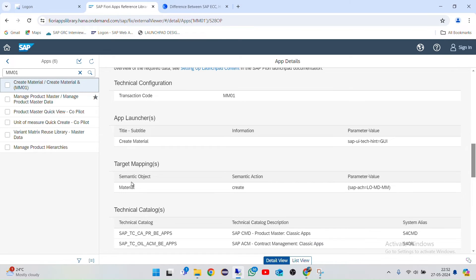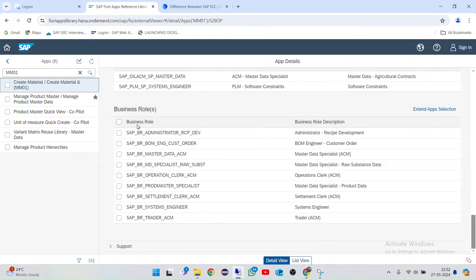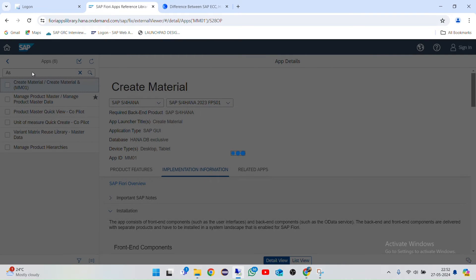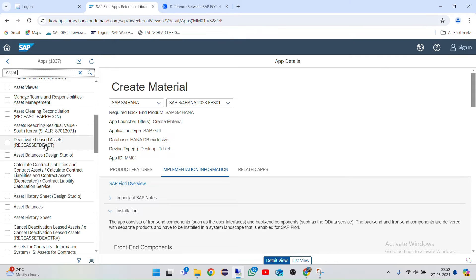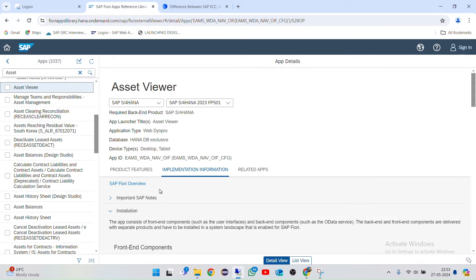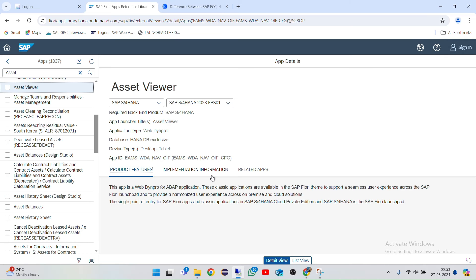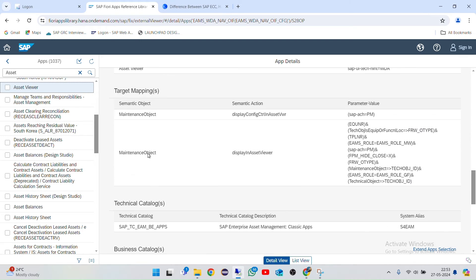Each app entry shows front-end components and back-end components that should be segregated. I'll tell you about what is App Launcher, Target Mapping, Technical Catalog, Business Catalog, Spaces, and Pages — I'll be explaining everything. As of now let me open one application — something like Asset Accountant. I'll take this 'Asset Viewer' as an example. In every version you'll see what things need to be installed and all related information.